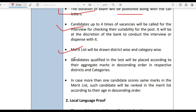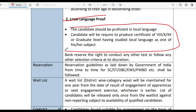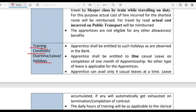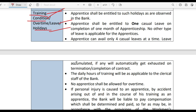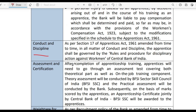I told you about the Merit List. The Local Language Proof has been explained across the local language group. If you talk about the period of engagement, the period of engagement shall be made clear under training conditions, overtime, leave, holidays, etc.